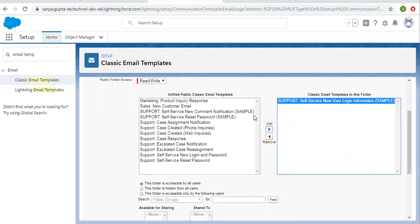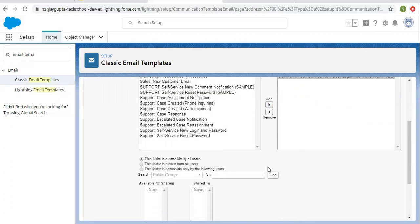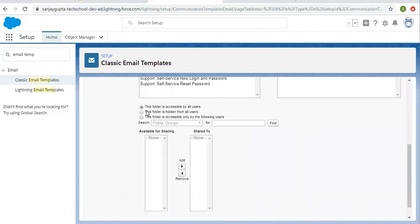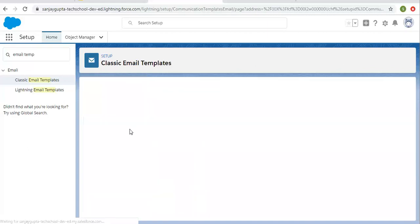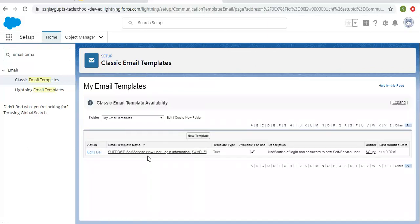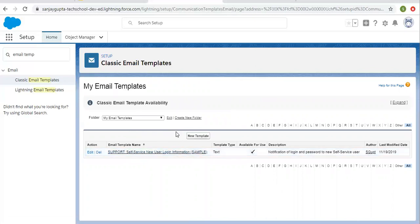A sharing option is available where you can choose: this folder is accessible by all users, hidden from all users, or shared with a particular group of users, roles, or subordinates. Right now I'm selecting 'accessible for all users' and clicking Save. The new folder is created and you can see one sample template is available here.